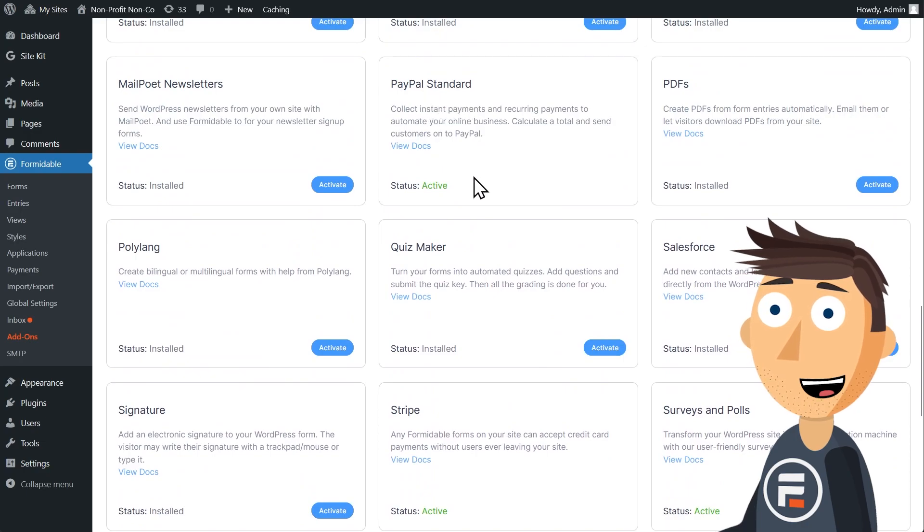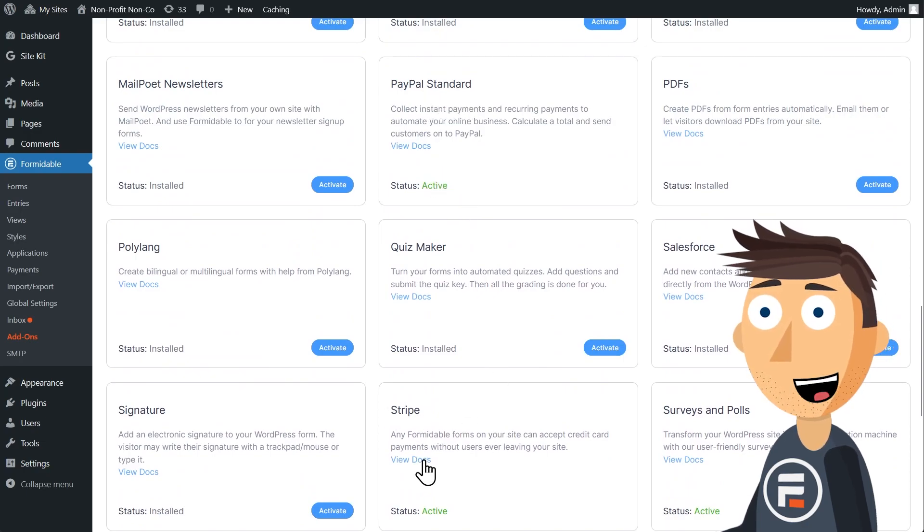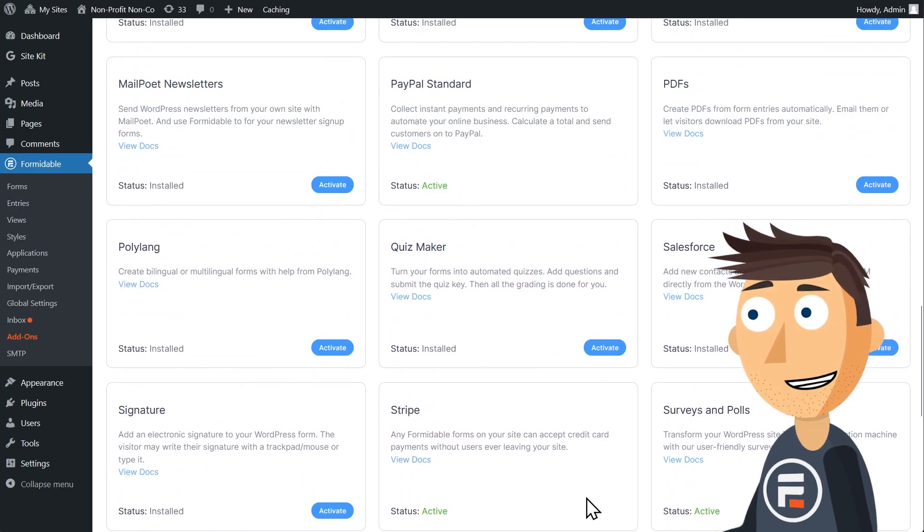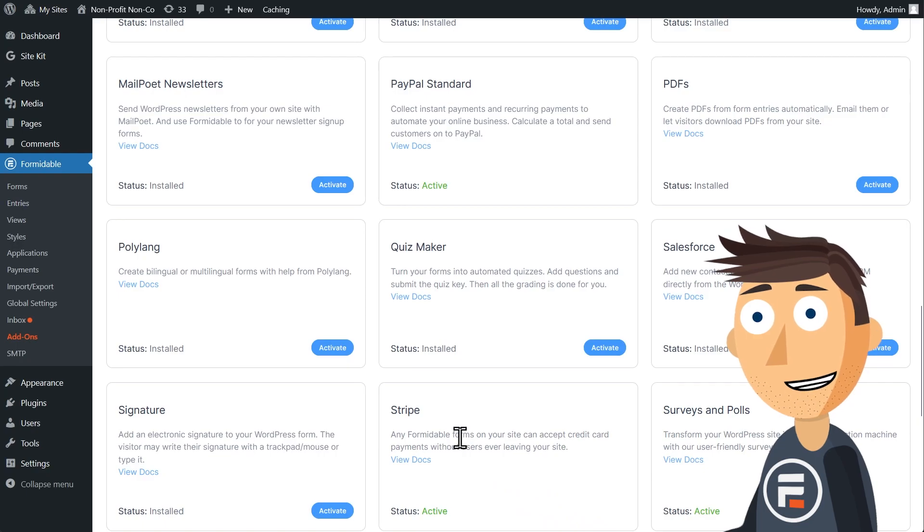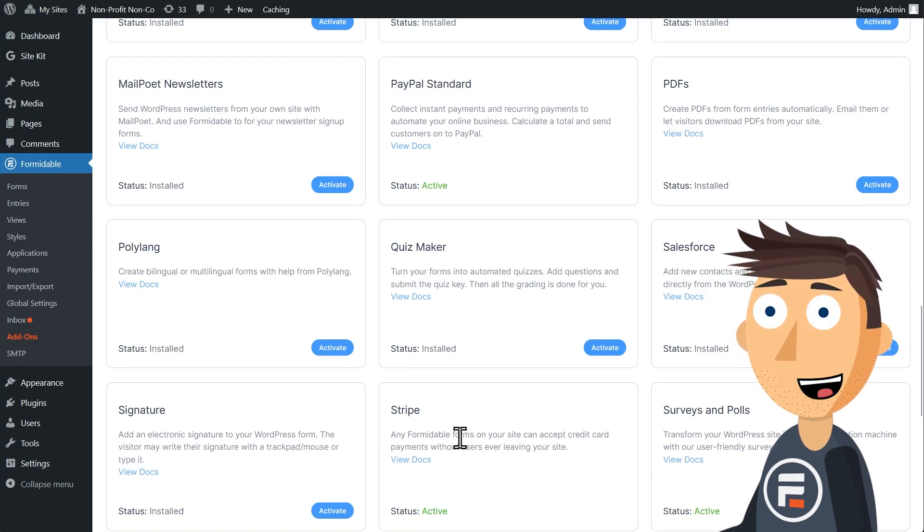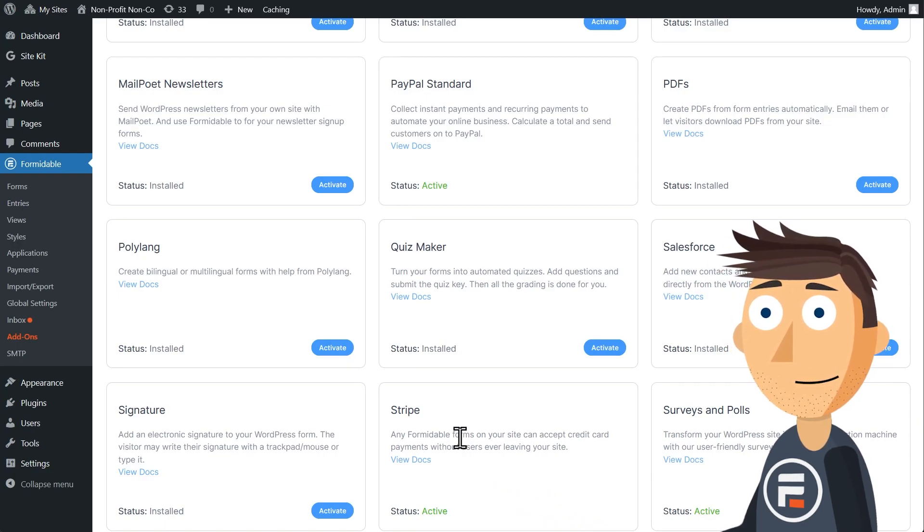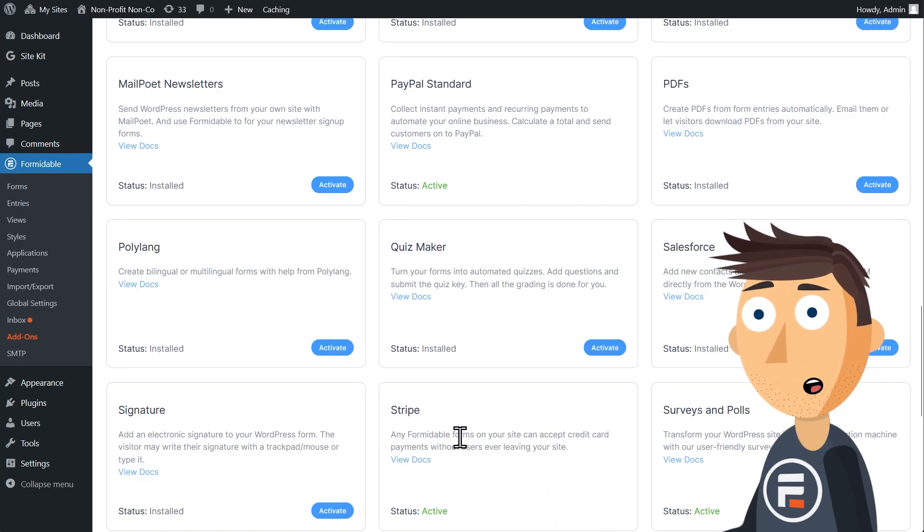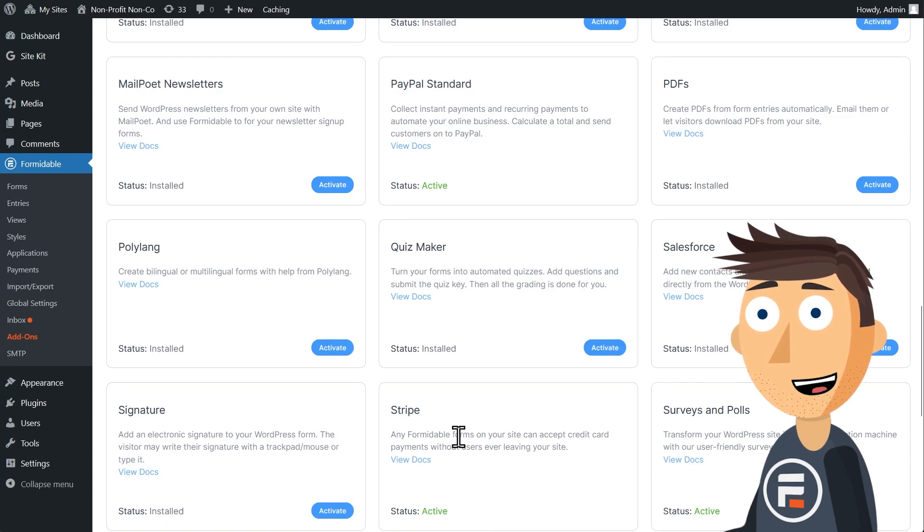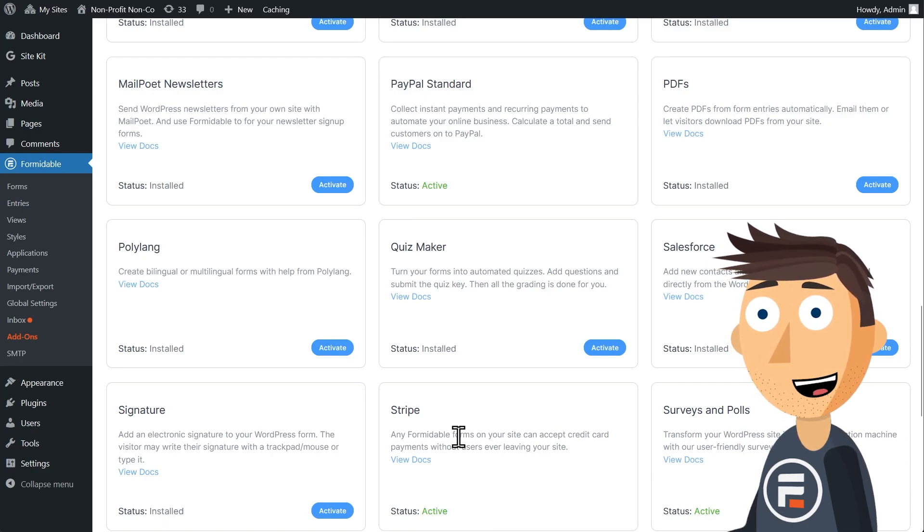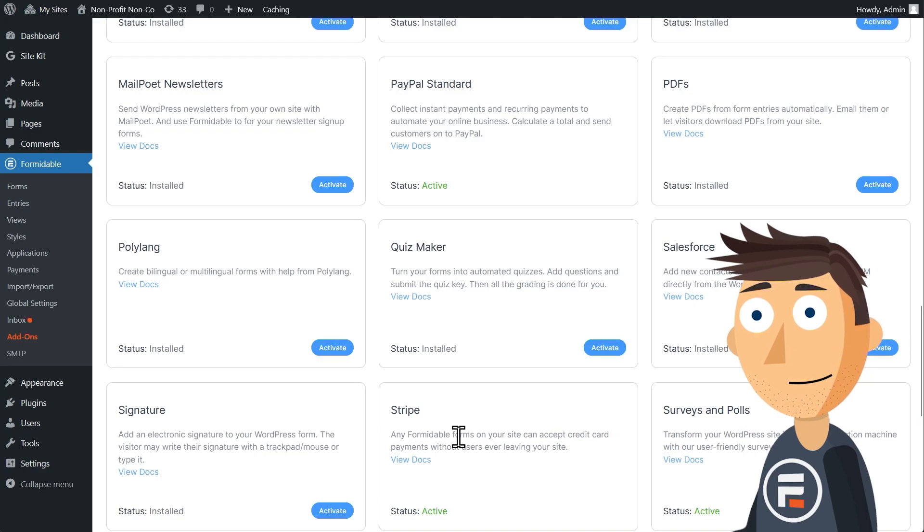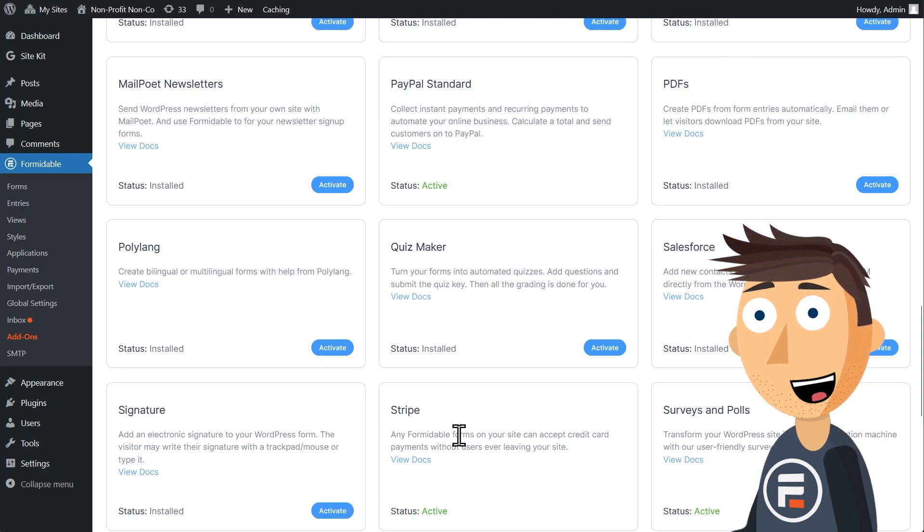PayPal is obviously PayPal, and Stripe will collect both credit card payments and ACH bank transfers if you so desire. You will need to create accounts with both PayPal and Stripe if you haven't already done so, so pause the video here and do it. They're both easy and free to create.